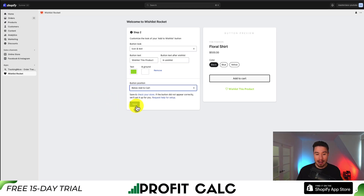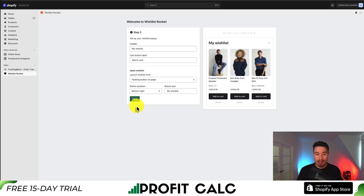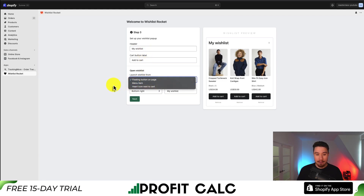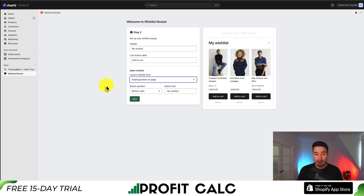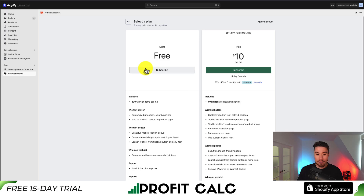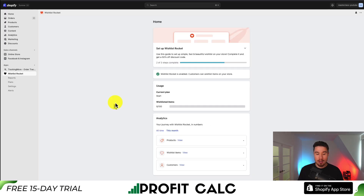On top of the product image is only available on the paid plan, so let's leave it below the add-to-cart button. We'll hit next, and for the wishlist preview — where the customer can see all their wishlisted items — we'll leave these as default, floating on the bottom of the page. This should be complete, and the wishlist should be live. I'll hit next to select our plan and choose the free plan.